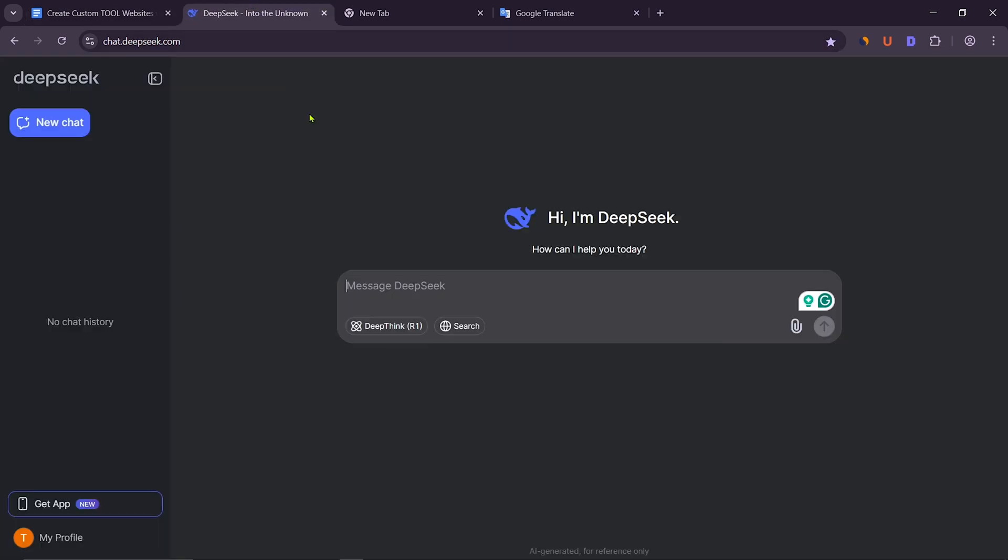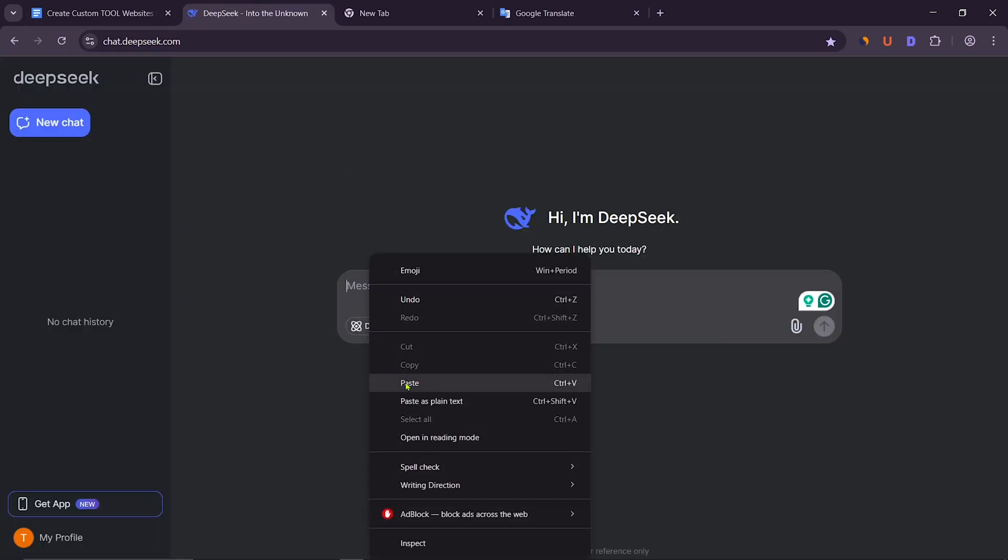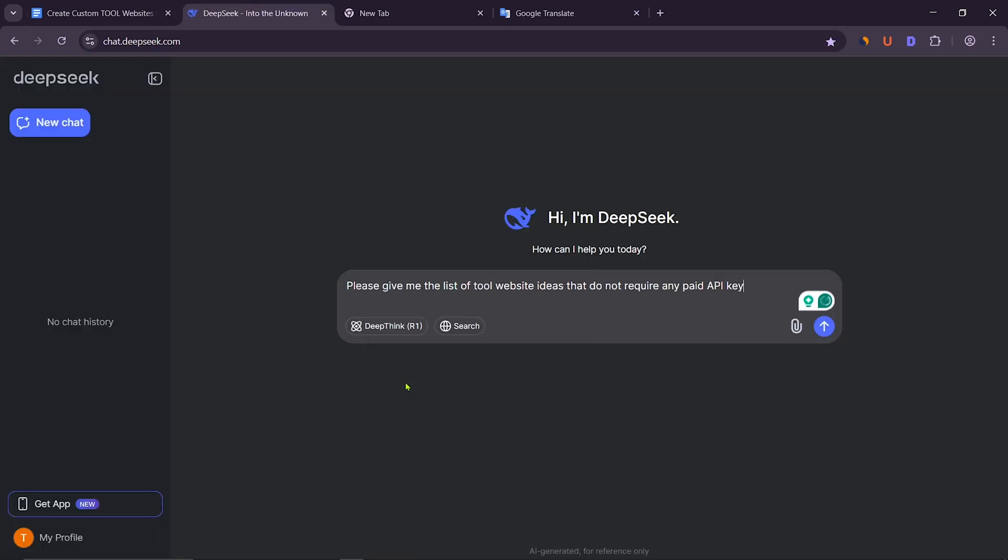Then enter the DeepSeek website. After that, paste the prompt here. Now click on Send Message.